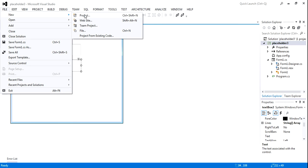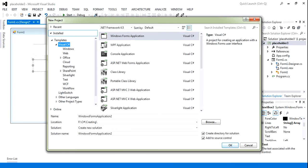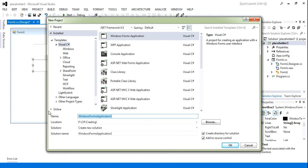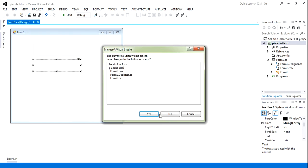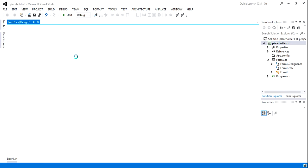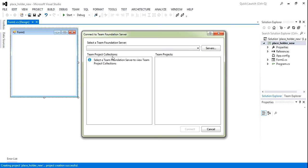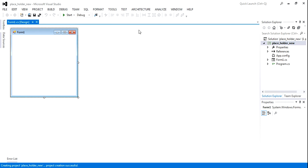Now I am going to add a new project called Placeholder. This is a new project.